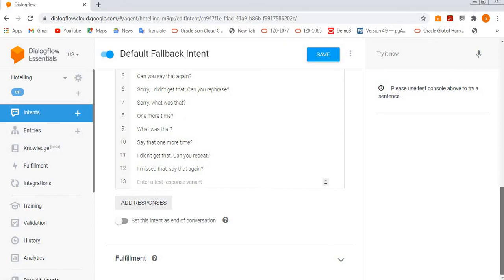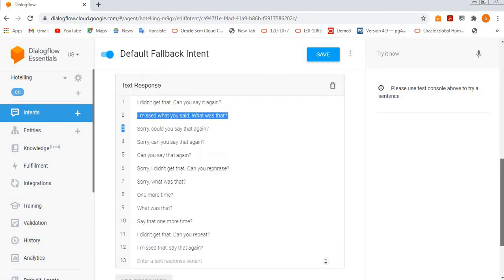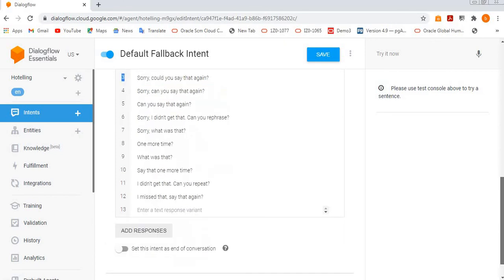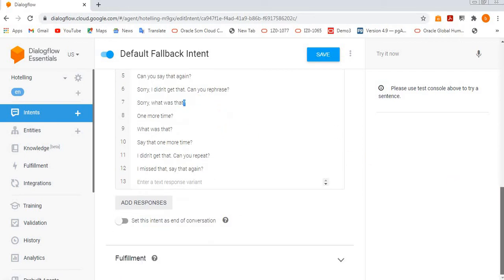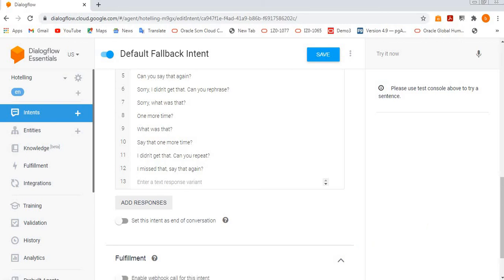If you want, you can create customized responses as well. Even for default fallback, we have a fulfillment section. If any errors are there, if you want to give error messages from the server, then the fulfillment section will be useful for the fallback intent section.